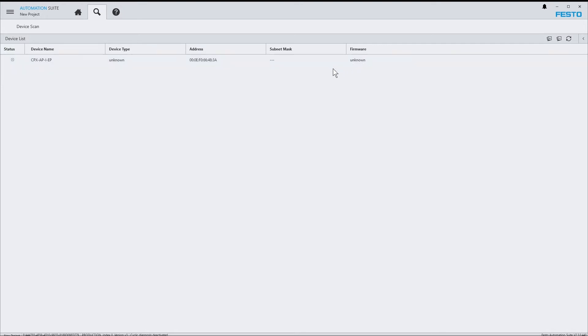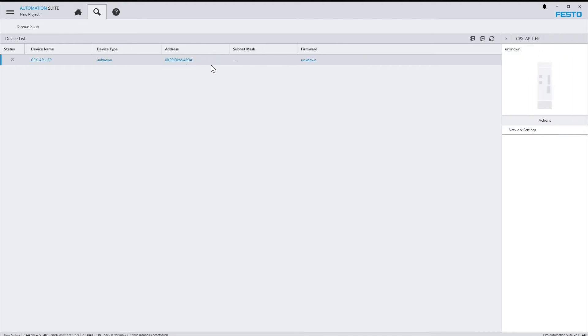As an address, a MAC address is being shown, because the device does not have an IP address yet. If I select the device, you see that in the right sidebar, Network Settings is the only available action.